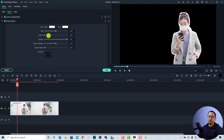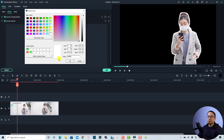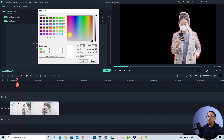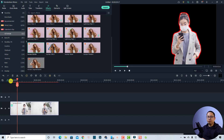Now you can change the color of the border, size, feather, opacity, and edge thickness — there are many options here. For example, if I want to change the border color to red instead of white, I can click here, click More, select red, and click OK. At the end border color I can also select red and then click OK.